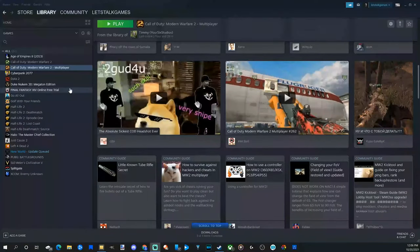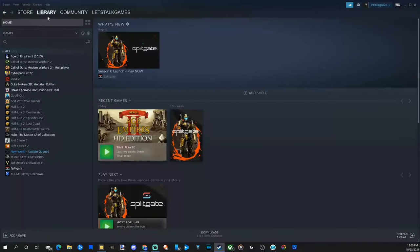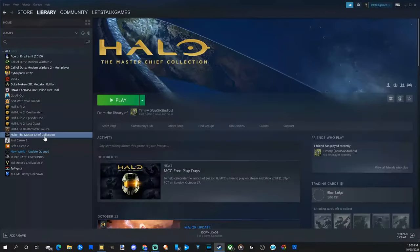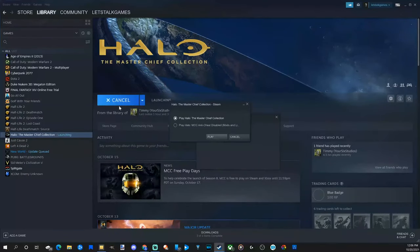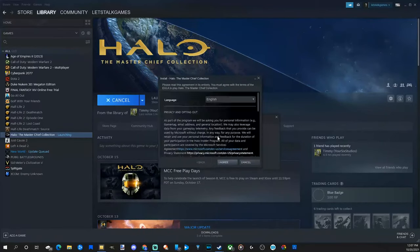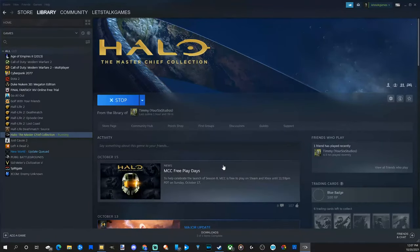Let's go to our library and then launch a game. So let's choose Halo the Master Chief Collection, go to play, and select this option. Now let's launch the game and the game is now launching.